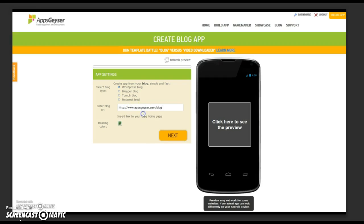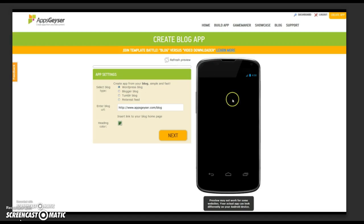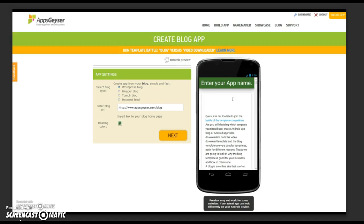When you have entered your URL, click on refresh preview. This allows you to see what your app will look like.